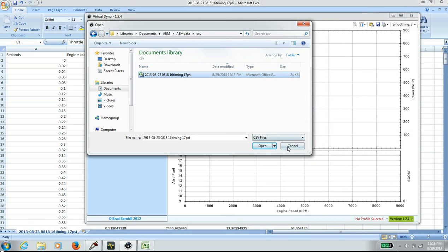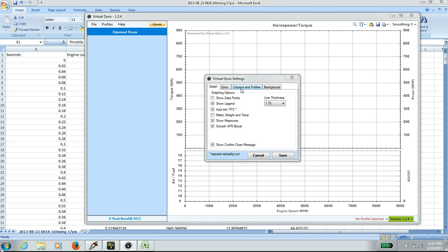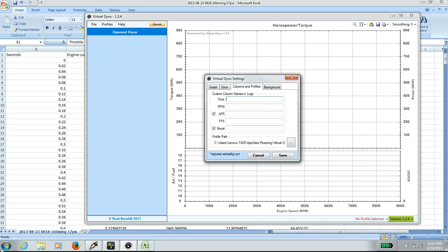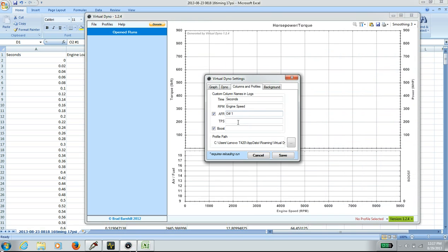Go back to Virtual Dyno and set up the column profiles. Go to Options, Column Profiles. The time column is in seconds, RPM is engine speed. TPS is throttle, boost is engine load. Hit Save — you have second, engine speed, O2, throttle, and engine load saved.